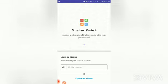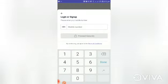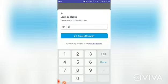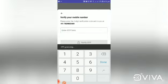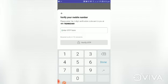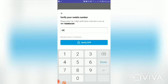For login purposes, you need to enter your mobile number. After entering the number, click on Proceed Securely. You will get an OTP to that number. After entering the OTP, click on Verify OTP.